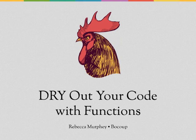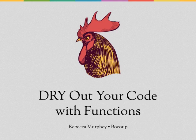Hi, I'm Rebecca Murphy from Boku and in this video I want to talk about how you can use functions to reduce the repetitiveness of your code.